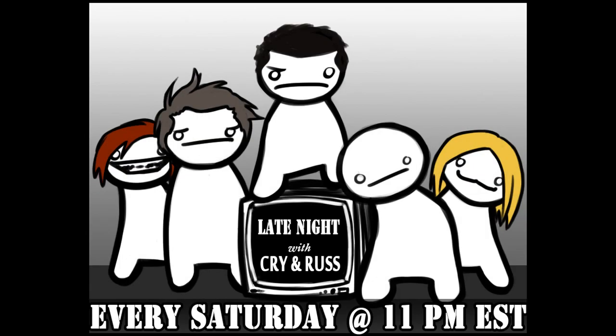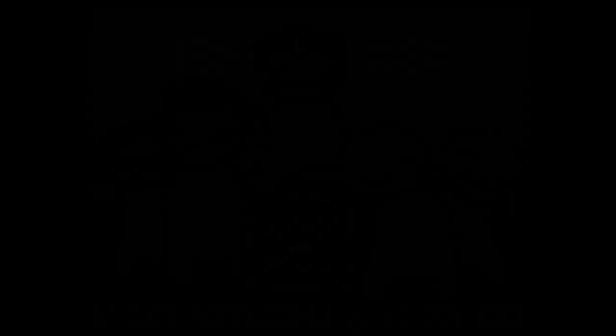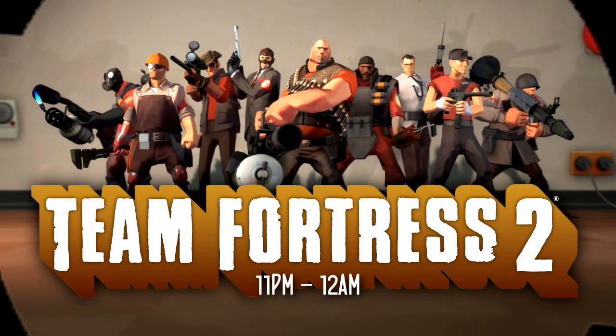Anyway, Late Night with Cryin' Russ is coming back at you this time with a new tidbit of tittery. Roll it. From 11pm till 12am, Team Fortress 2.